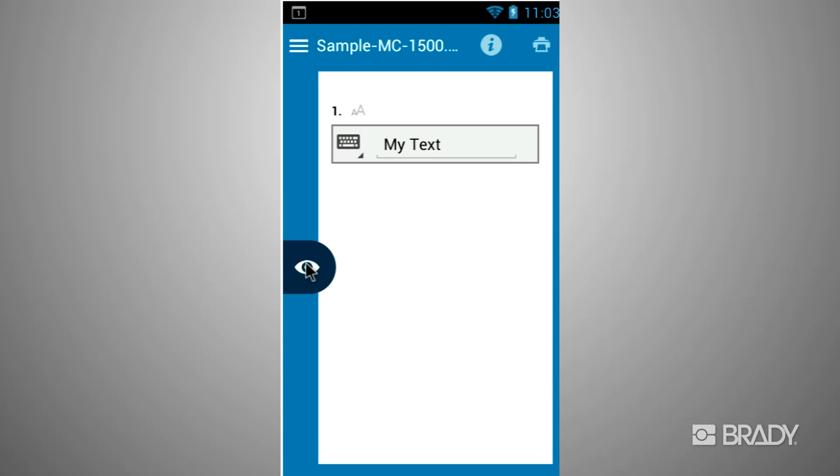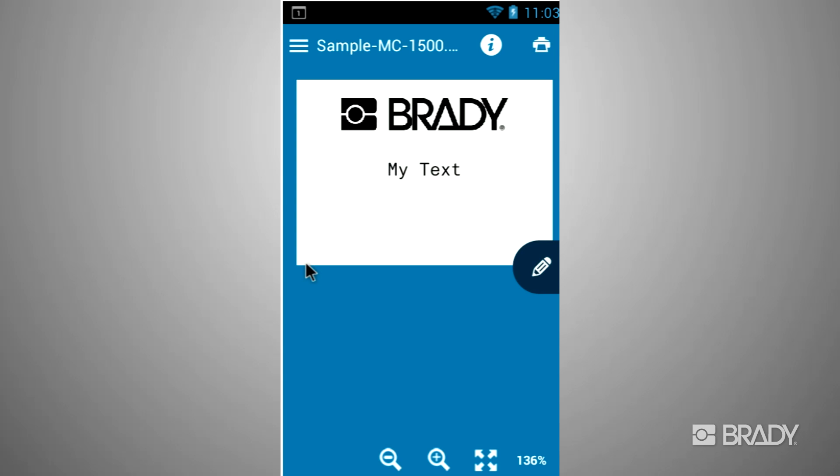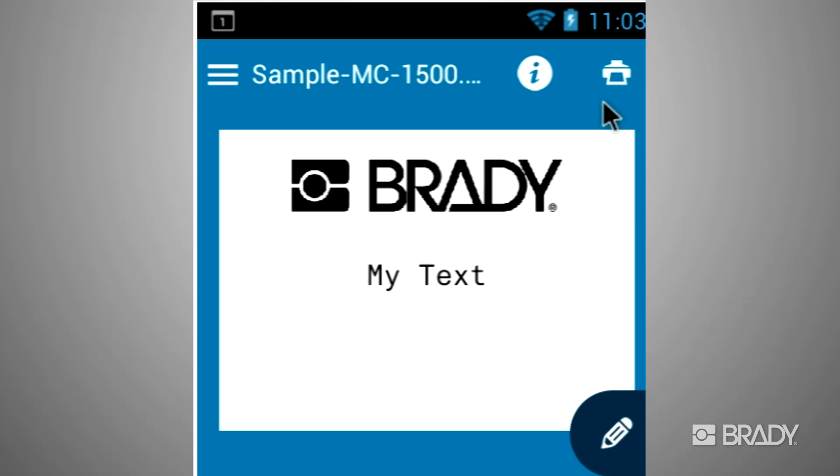Tap on the eye icon to see your final label. Then click on the printer to print the label.